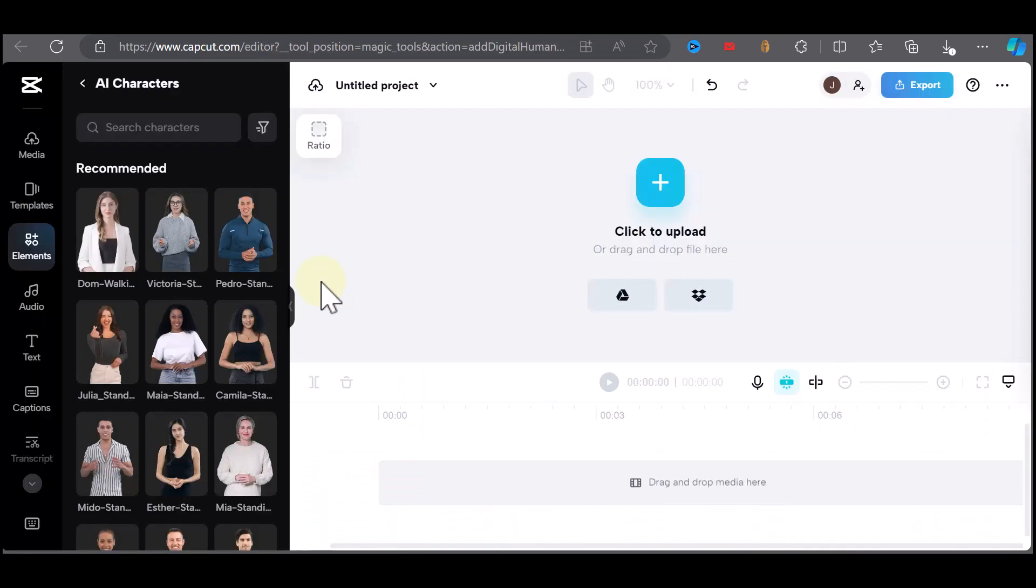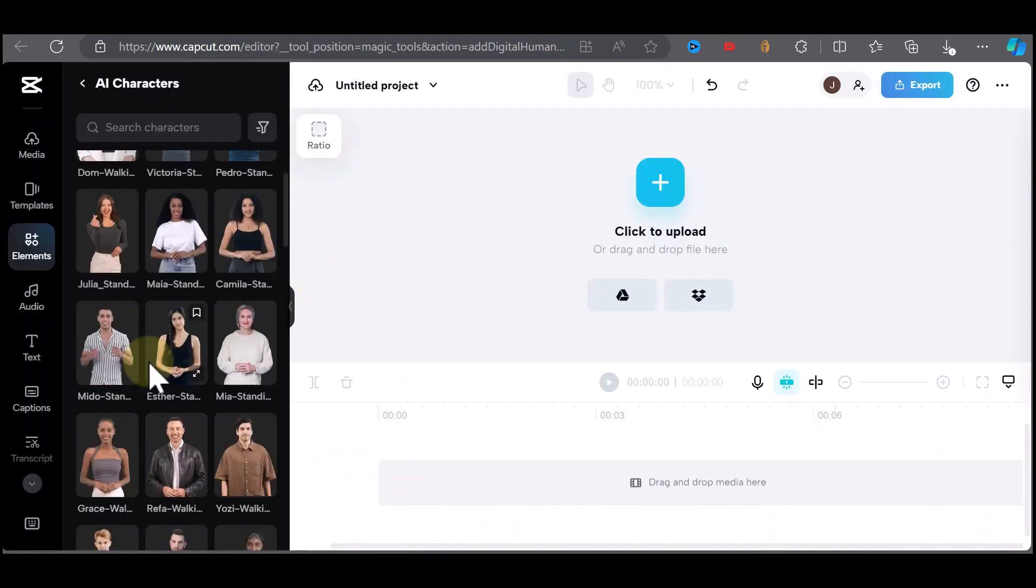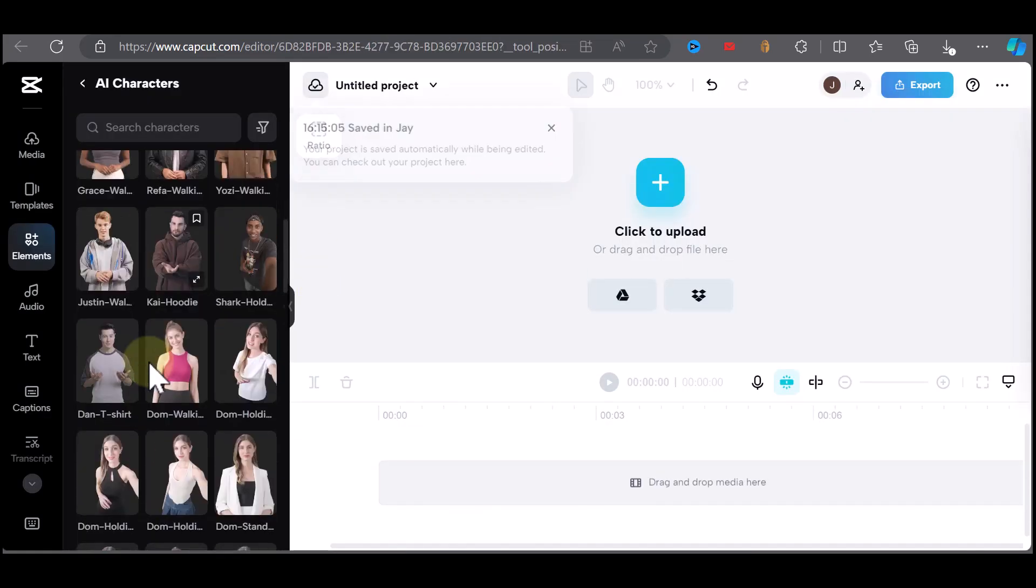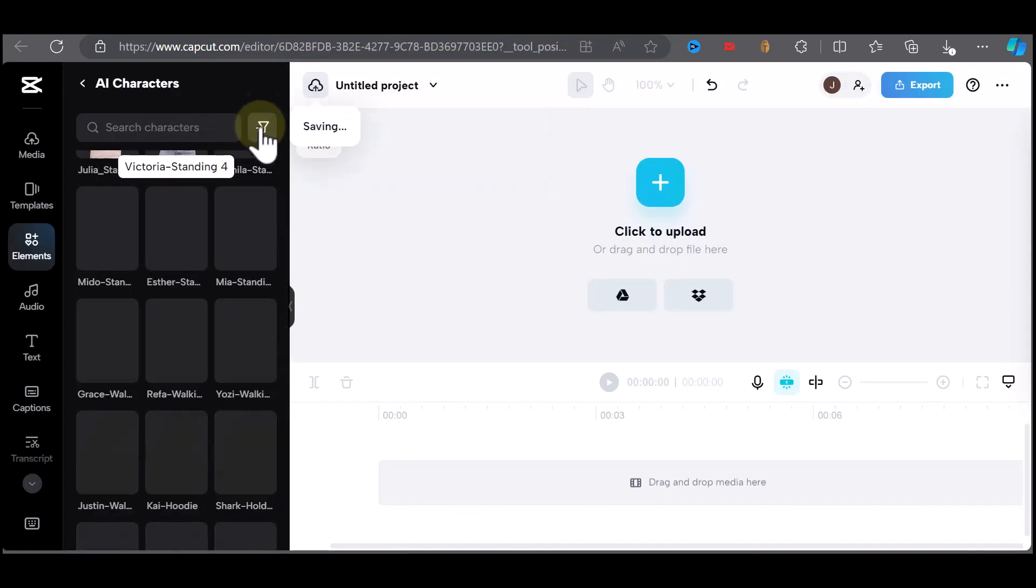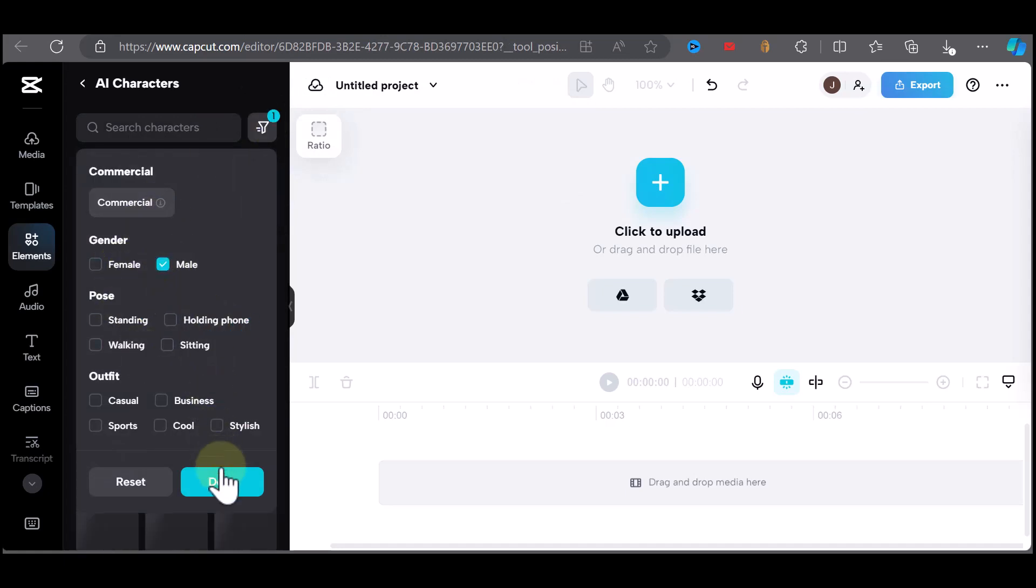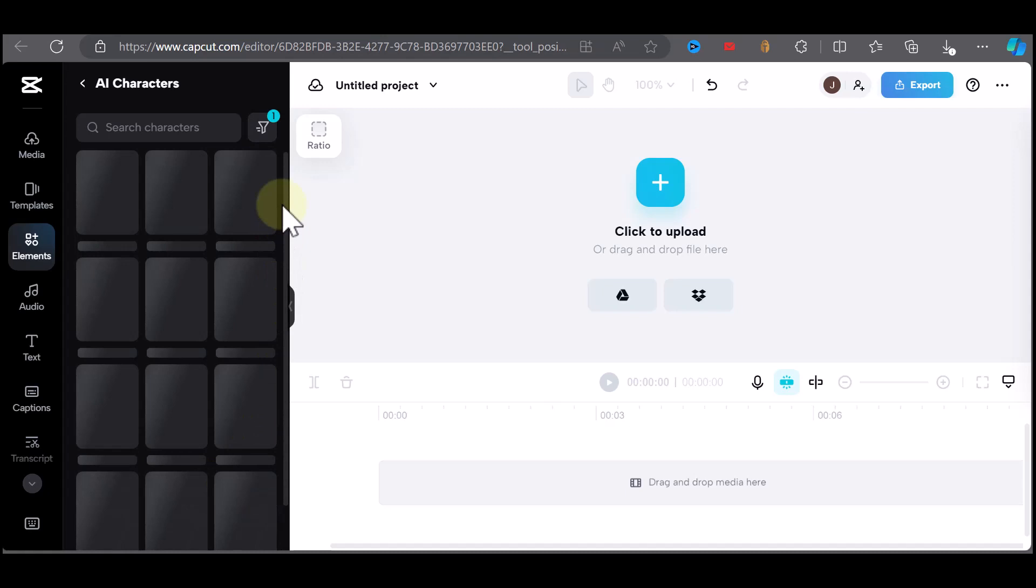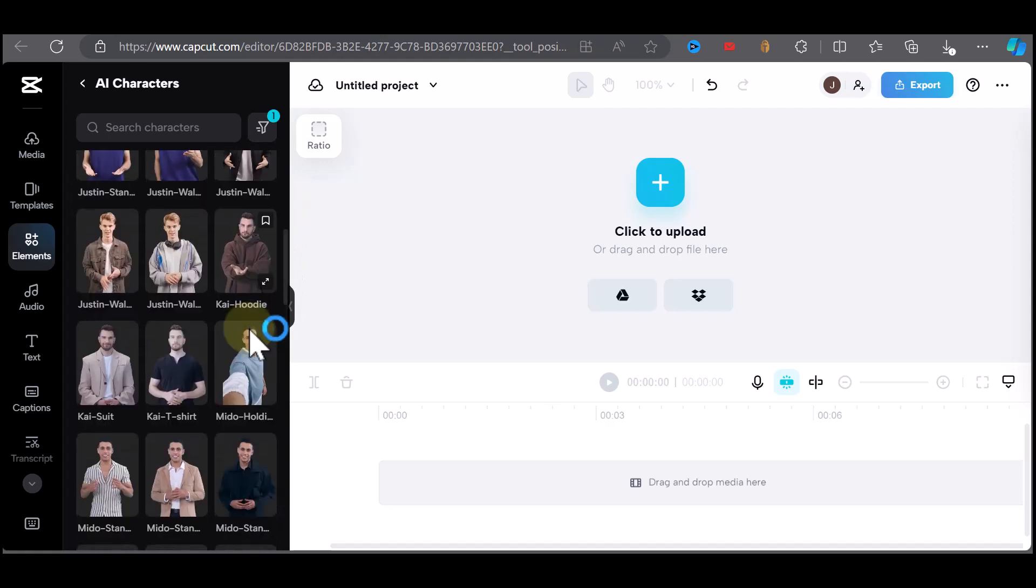You'll see a bunch of AI models that you can choose from, both male and female. You can go to the filter and filter things like gender, pose, or even outfit. I'm going to select this guy here.